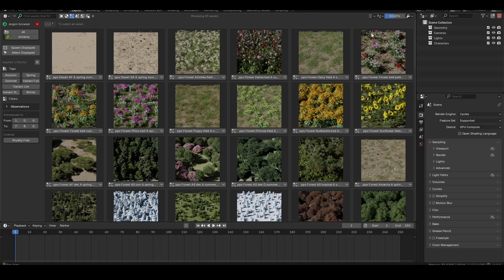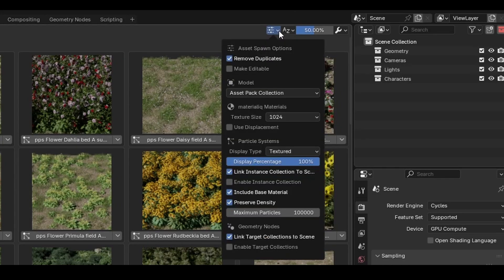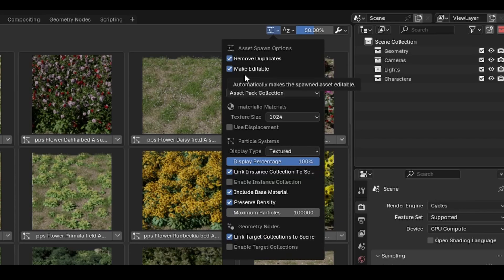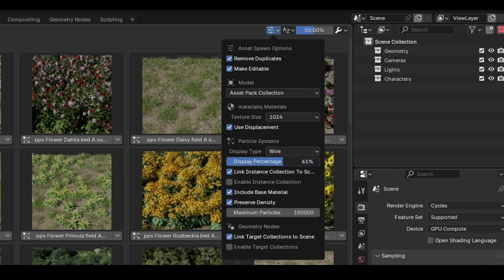You can also import the assets as editable by expanding the spawn options dropdown in the Ngon browser. There's additional controls here for setting up the base material, linking the imported collections to the scene, and changing the display mode for the scatter for viewport performance. More on this later.